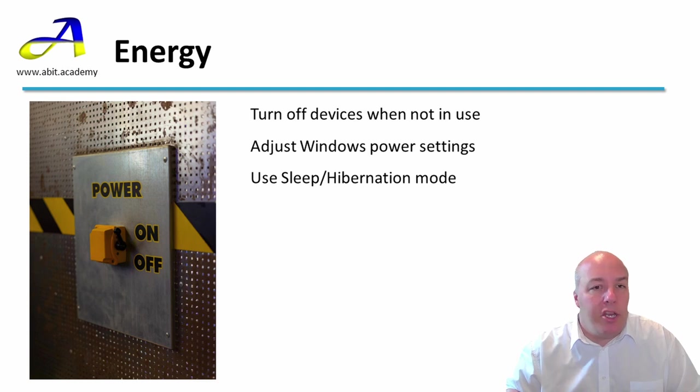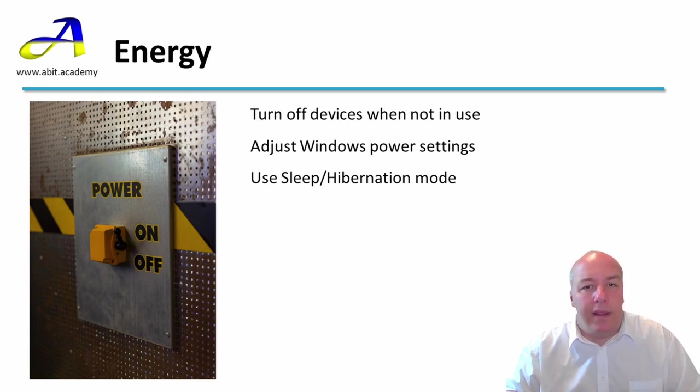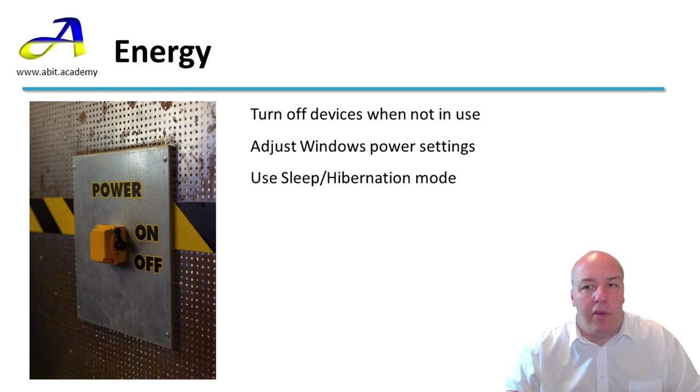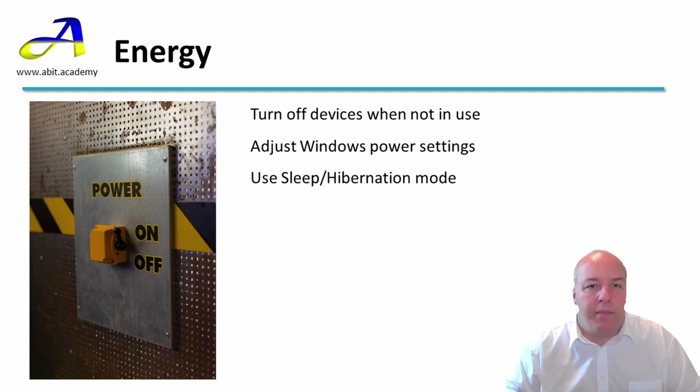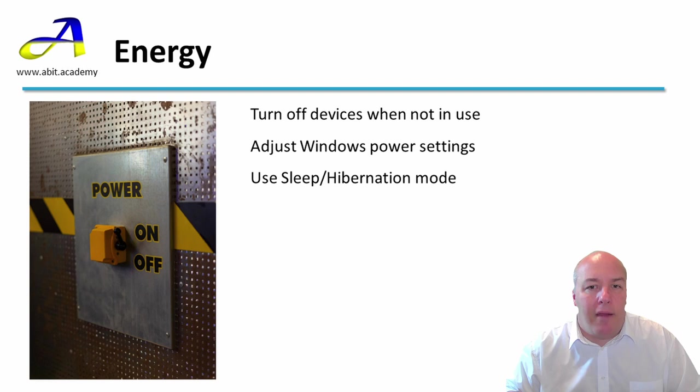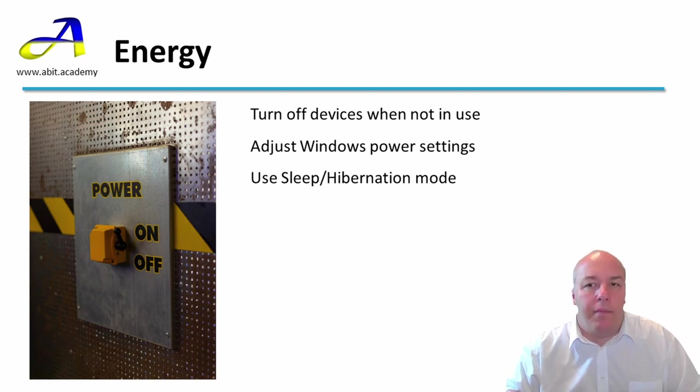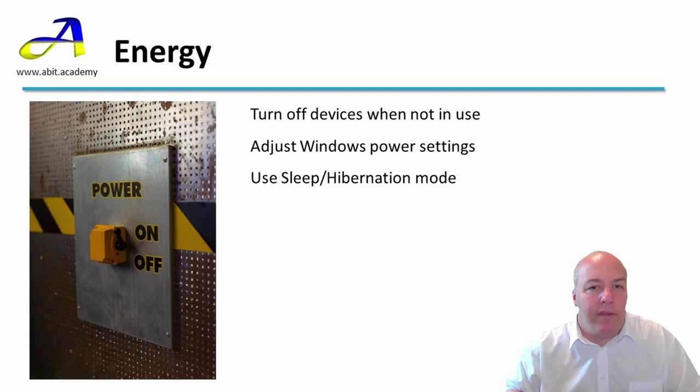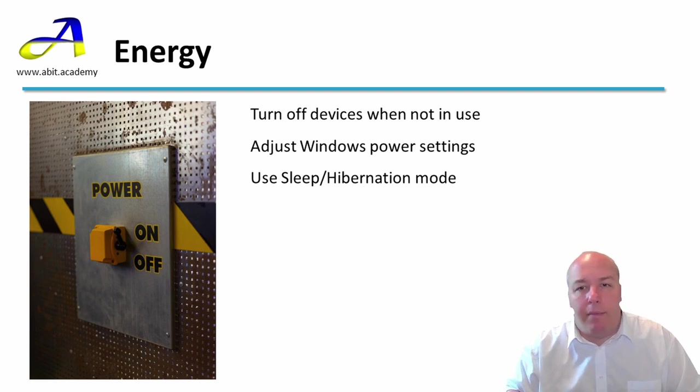Hibernation mode is similar but this time the contents of the memory is stored on the hard drive and the whole computer is powered off. This way less power is used but it will take a little longer for the computer to restart as it needs to copy the previous contents of the memory back from the hard drive.